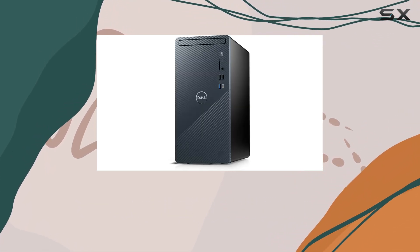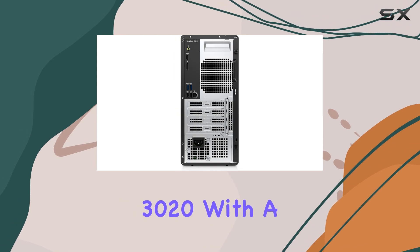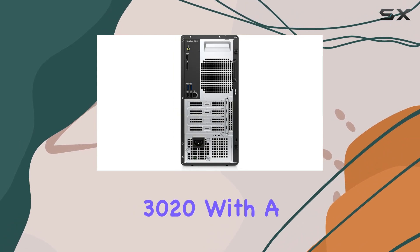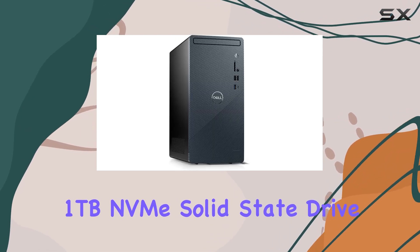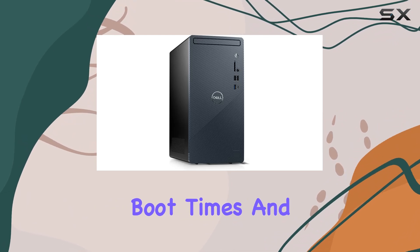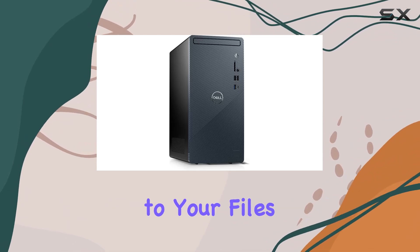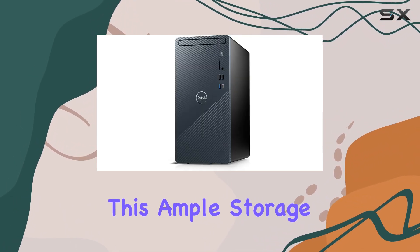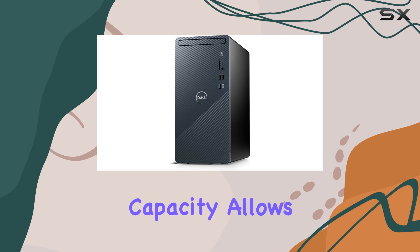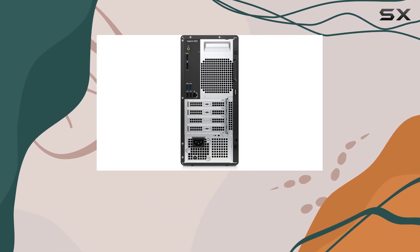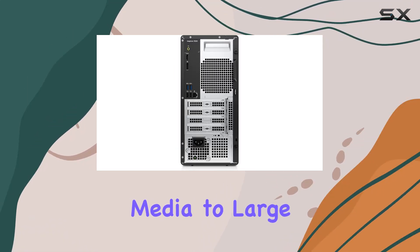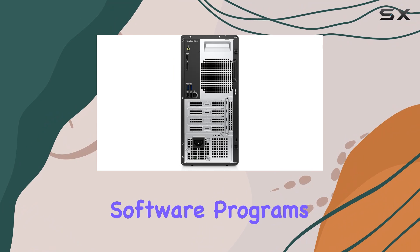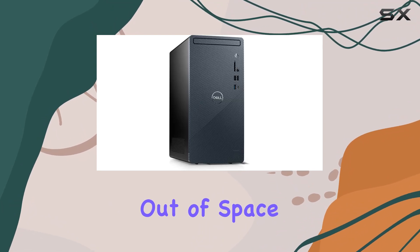Storage is another standout feature of the Inspiron 3020. With a 1TB NVMe solid-state drive, you get lightning-fast boot times and rapid access to your files and applications. This ample storage capacity allows you to store a vast amount of data, from documents and media to large software programs, without worrying about running out of space.